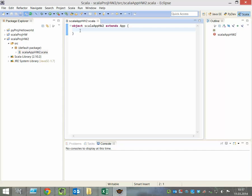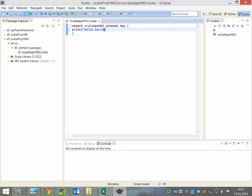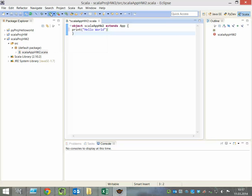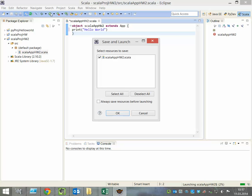Here we can write our Scala code. For example, print Hello World and run it. Click OK.